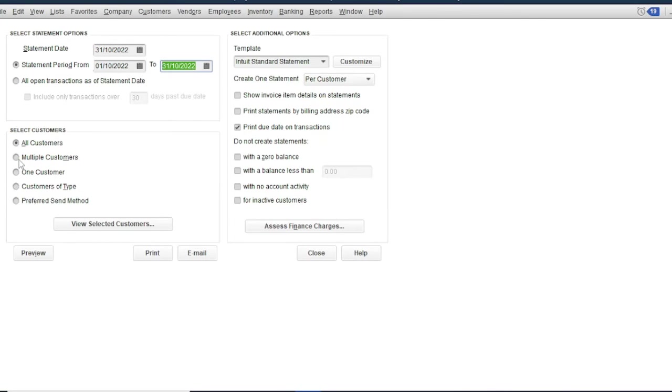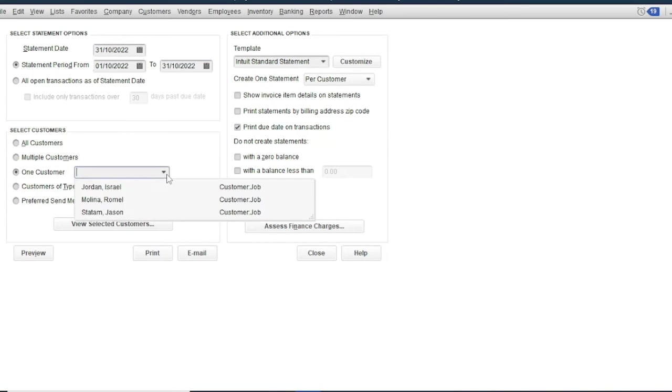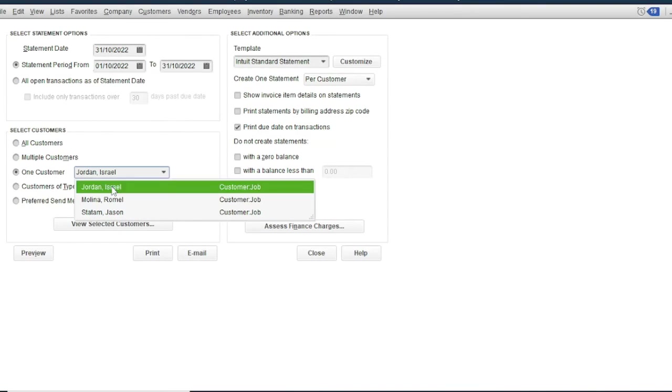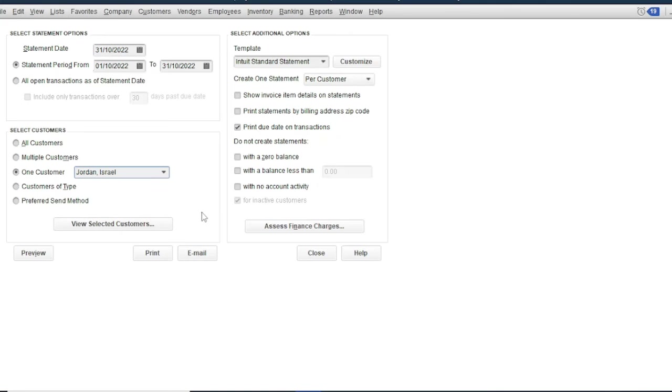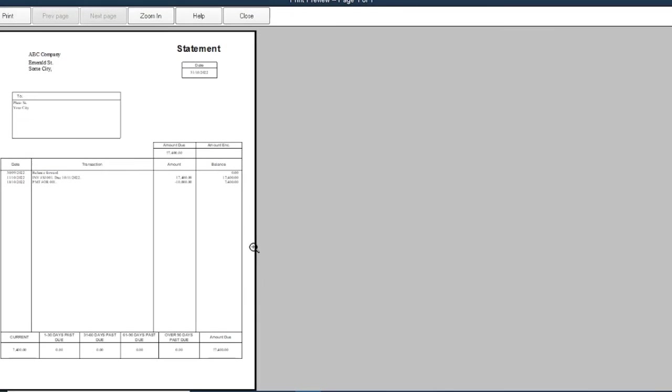Then select one customer, for example Molina Romel or Jordan Israel. Then click review. So this will be your statement of account. So to print this one, you can use the PDF, print PDF.